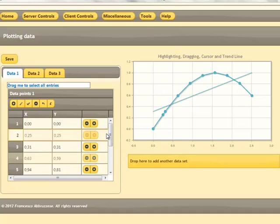Vice versa, if we edit the plot by moving its points, data are updated immediately.